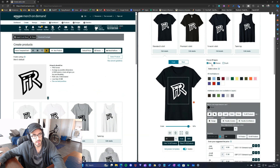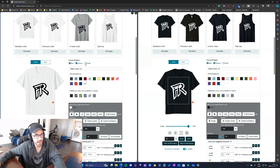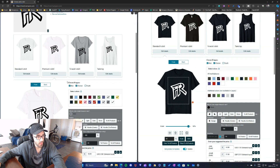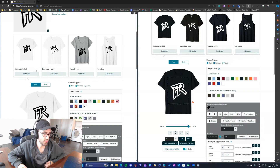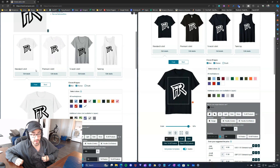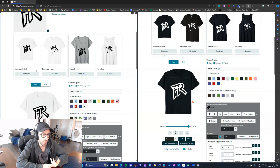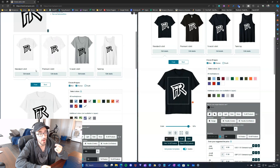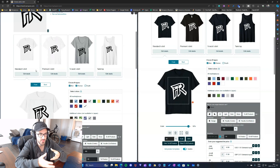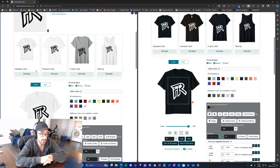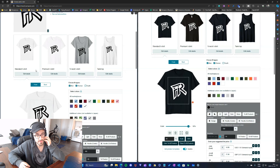Another thing to keep in mind is that I do not select the youth product. For the standard t-shirt and the premium t-shirt you can select youth if you want, but from my own experience I decided to stop selecting it. Most of my sales come from the men's and women's types, and I don't really sell that many youth t-shirts, so I don't select it.